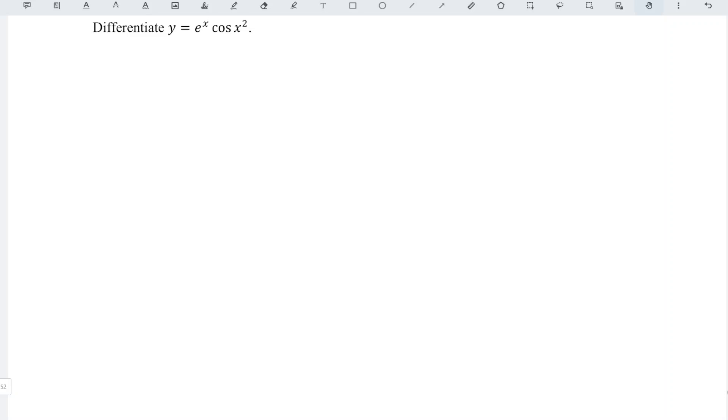We'd like to find the derivative of this function. As we can see, this is the multiplication of two functions involving exponential functions. Basically, we don't have to apply the product rule when we differentiate.